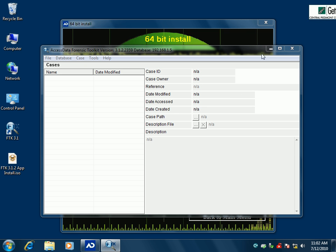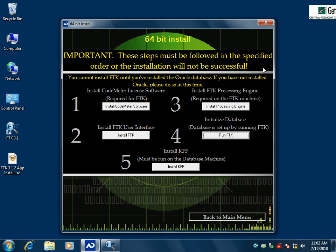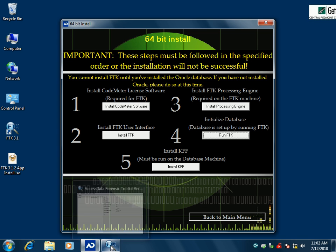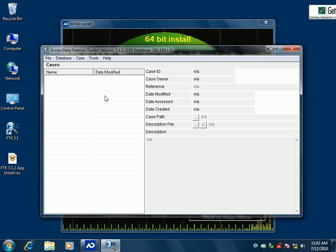In a normal installation, the next thing we would do is install the KFF. But when we do a distributed processing setup, we don't install it this way because it has to be installed on the local Oracle database. So we're going to skip that step right now. Let's bring up our user interface again and go ahead and run it.